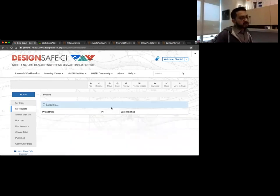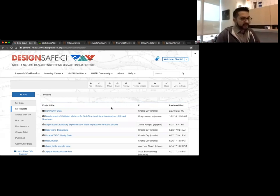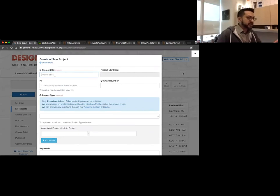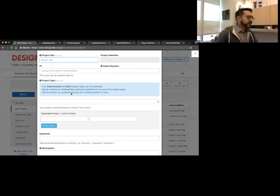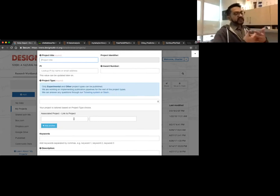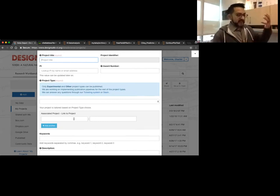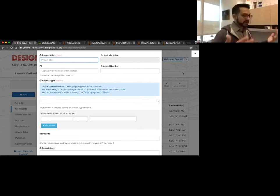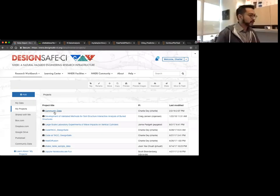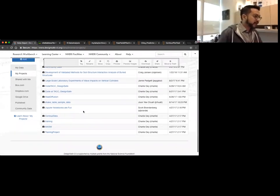Projects — this is where your projects are located, where you want to create new projects, and you can view what projects you have available. It's a collaboration effort with other researchers here on DesignSafe. If I look at create a project, click new project, it gives you information about project title, project identifier, an award number, what type of project it is, and whether you want to associate it to a different parent project. You can add your keywords, description, the date you want to set, and click save.